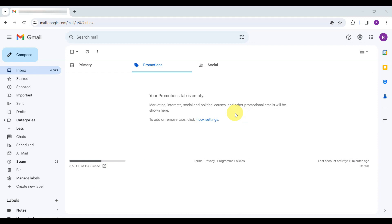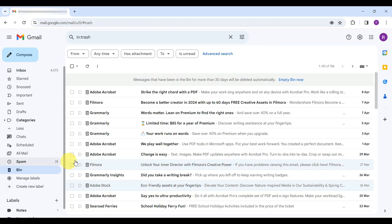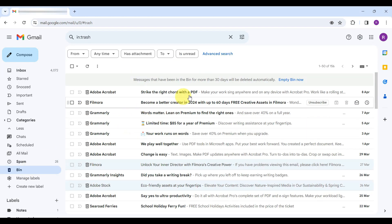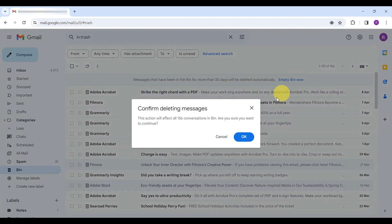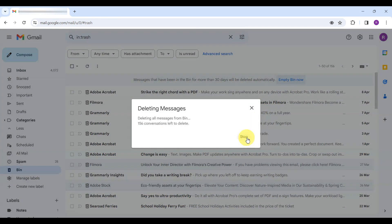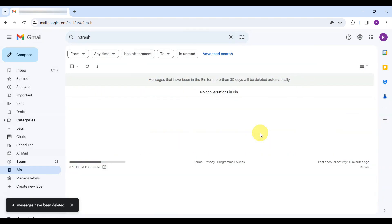But Gmail holds deleted emails in the bin for 30 days before permanent deletion. If you're looking to delete the emails right away, head over to the bin folder. Here you will find the option to empty bin now. Confirm this, and those emails will vanish instantly, leaving you with a cleaner and lighter inbox.